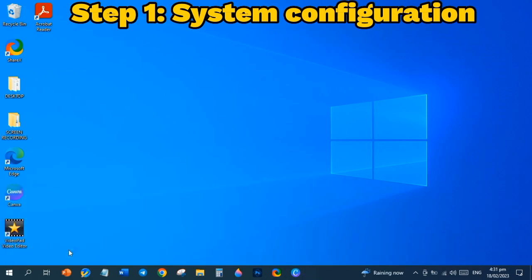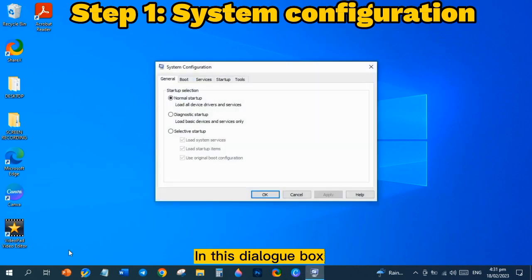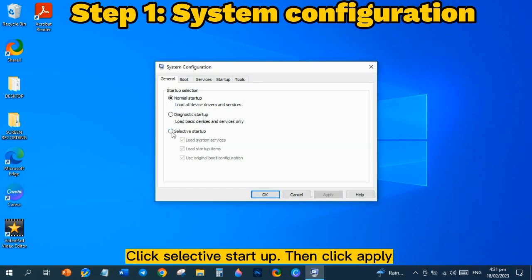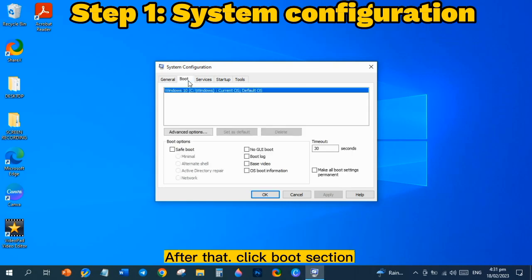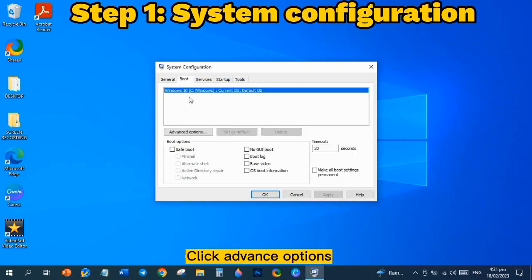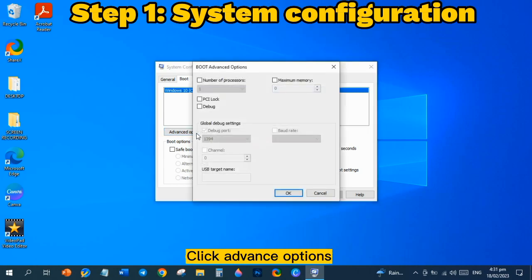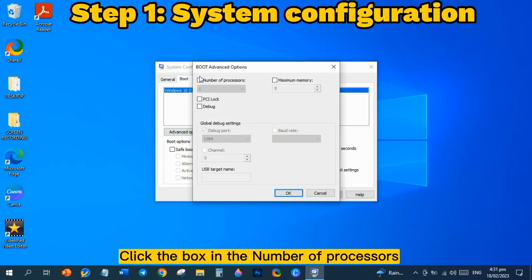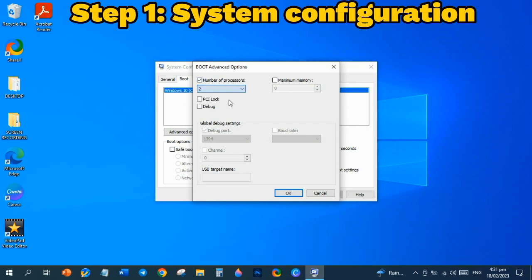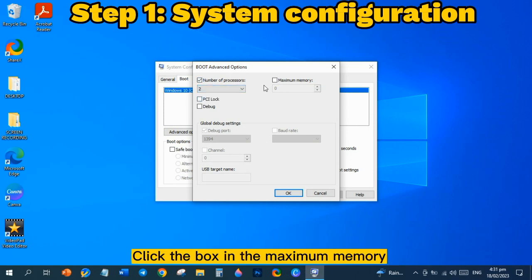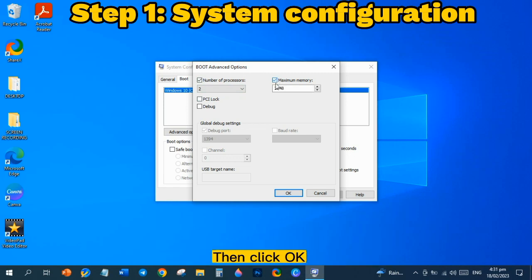In this dialog box, click Selective Startup, then click Apply. After that, click Boot Section, click Advanced Options. Click the box in the Number of Processors, select your Maximum Processors. Click the box in the Maximum Memory, then click OK and click Apply.